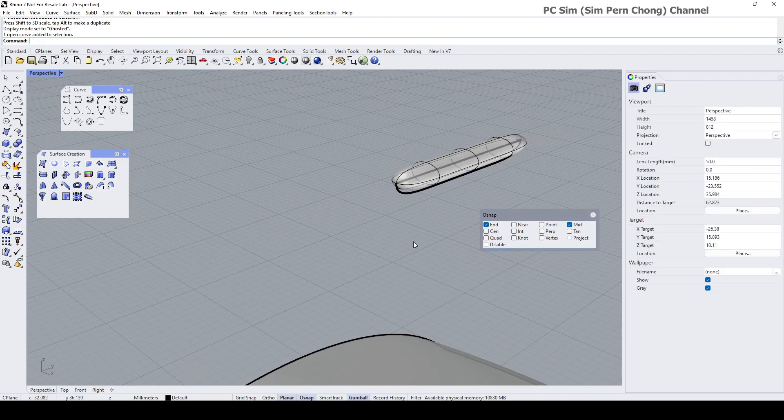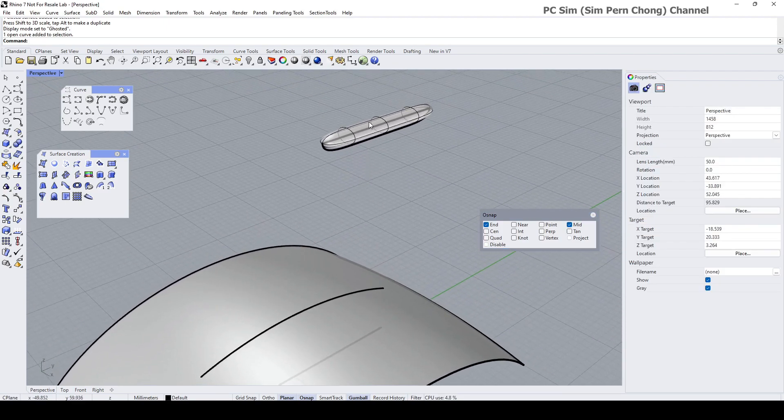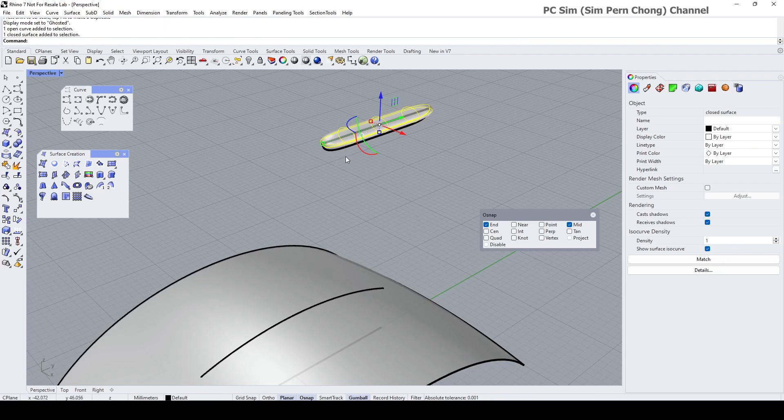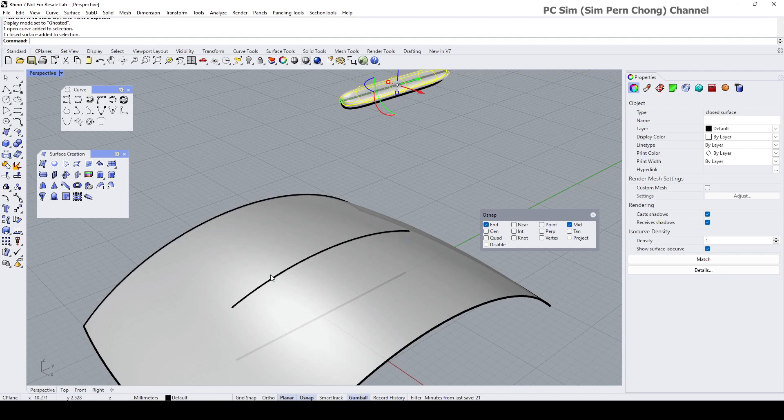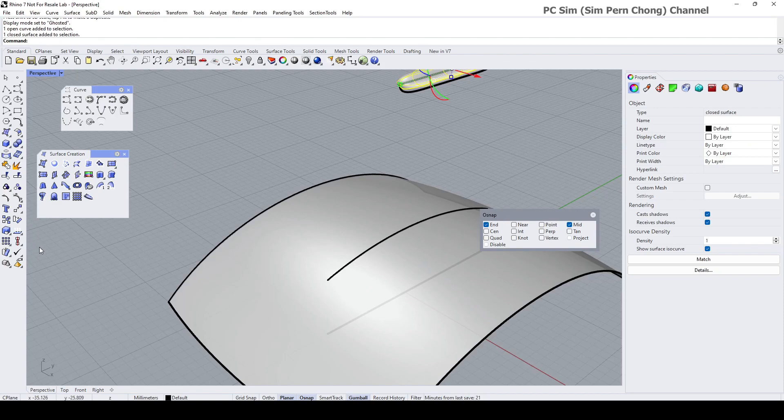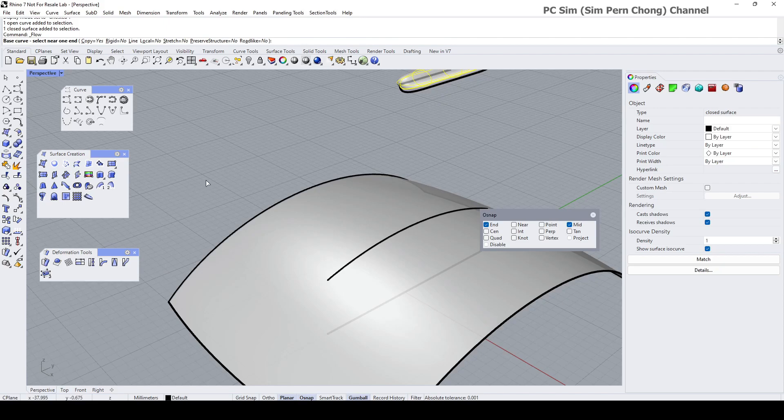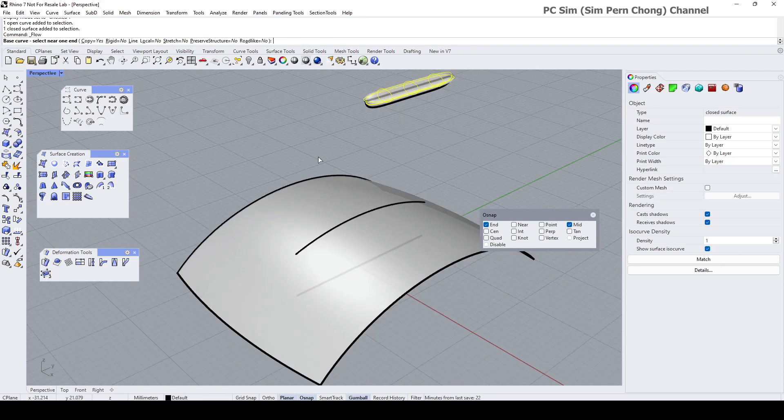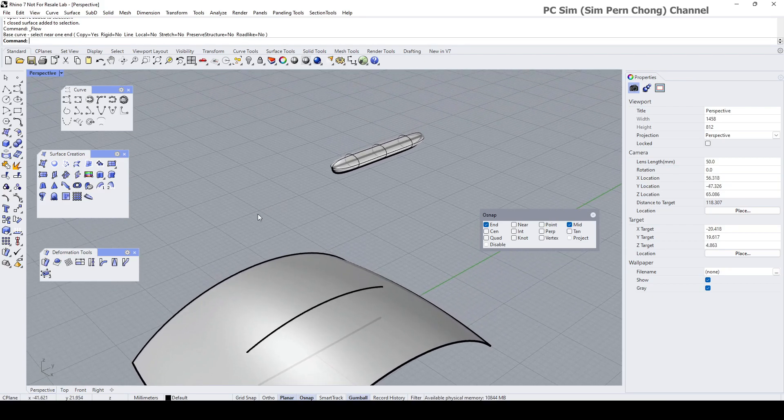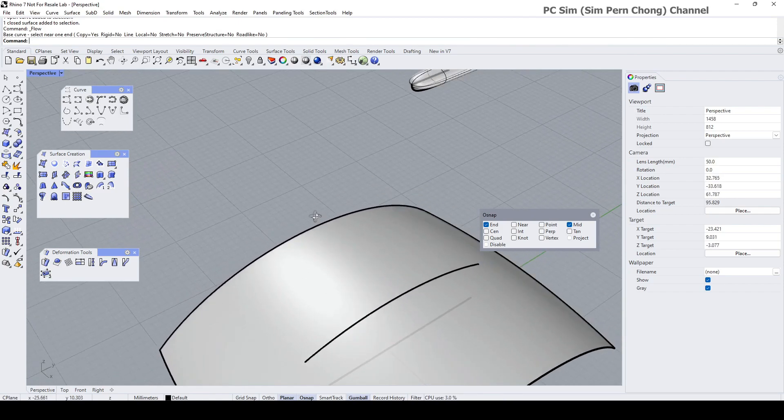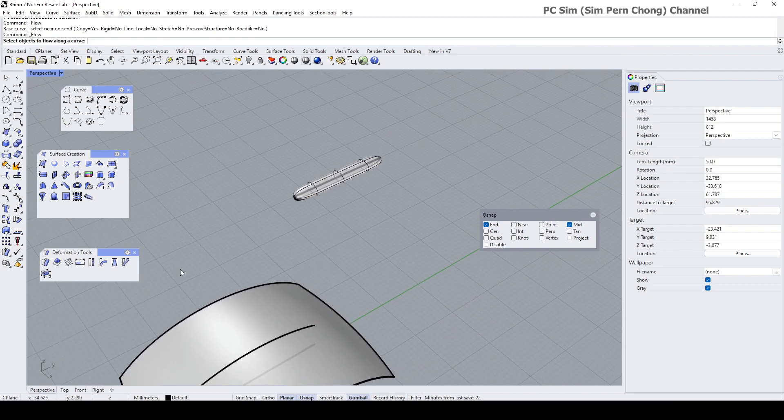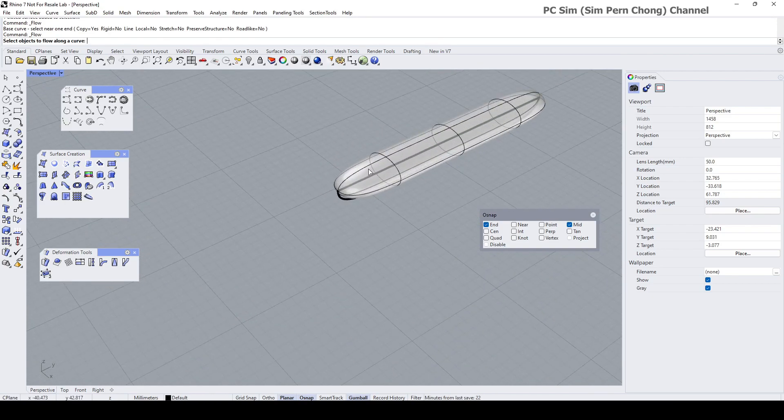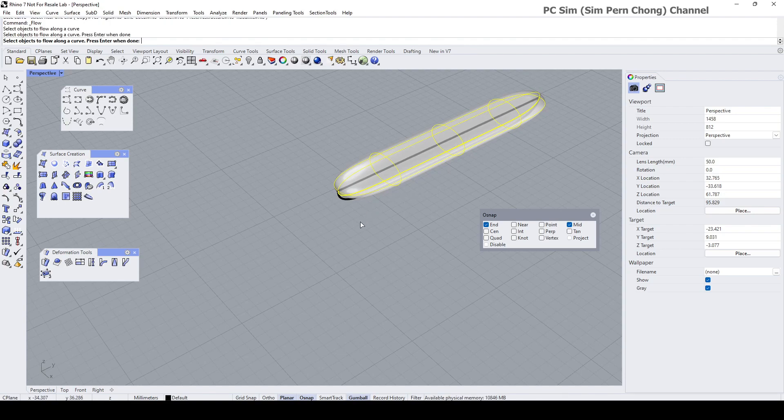So now once we have this created, we want to put it onto this surface that is having it aligned to this curve here. To do that we can use perhaps Flow Along Curve. Maybe let me just press Escape first to deselect everything so that we can run the command from start. Flow Along Curve - select object to flow along curve is this surface, Enter.